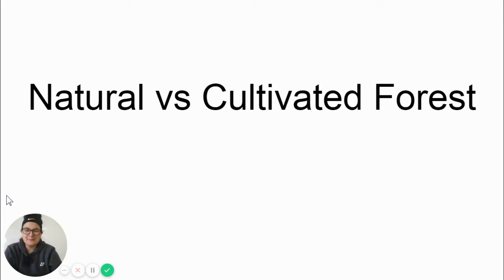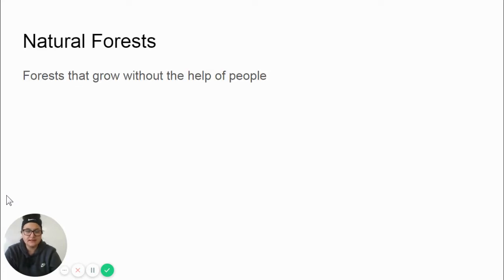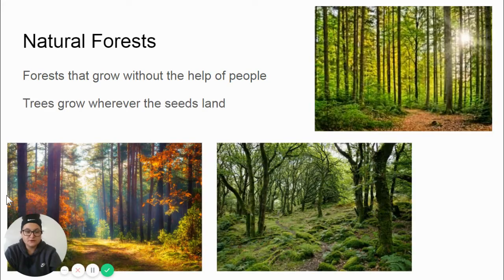Hi everybody, my name is Miss Heaney and today we are going to talk about the differences between a natural and a cultivated forest. To begin with, a natural forest is a forest that grows without the help of people. Here are some pictures of natural forests.